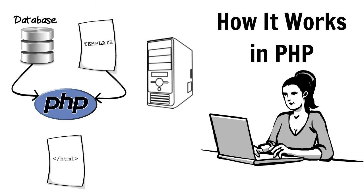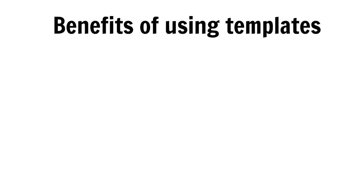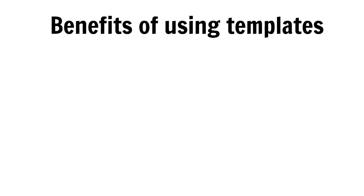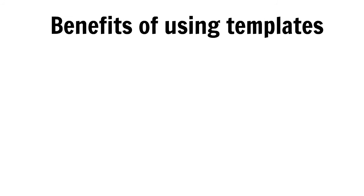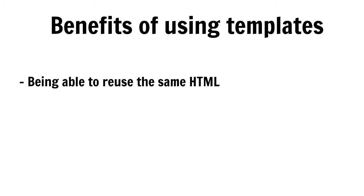Using templates provides a number of key benefits, the most obvious of which is being able to reuse the same HTML across multiple pages. But also, you are able to make changes to that HTML in a single place, which can affect the look and feel of multiple pages on your site.